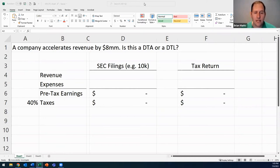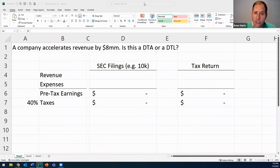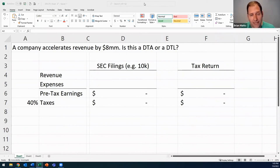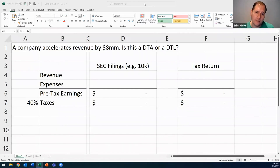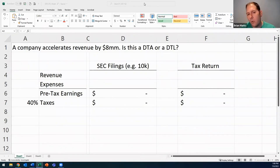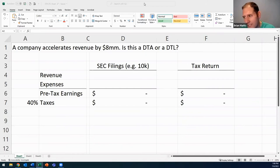I've set up two simple side-by-side income statements with revenues and expenses, assuming a tax rate of 40%. You create a side-by-side income statement using the clues provided. Any clue not given, you make up a number — it's got to be the same on both sides. Sample question: a company accelerates revenue by $8 million. Is this a DTA or DTL? This question is a trick question — nobody can answer it.